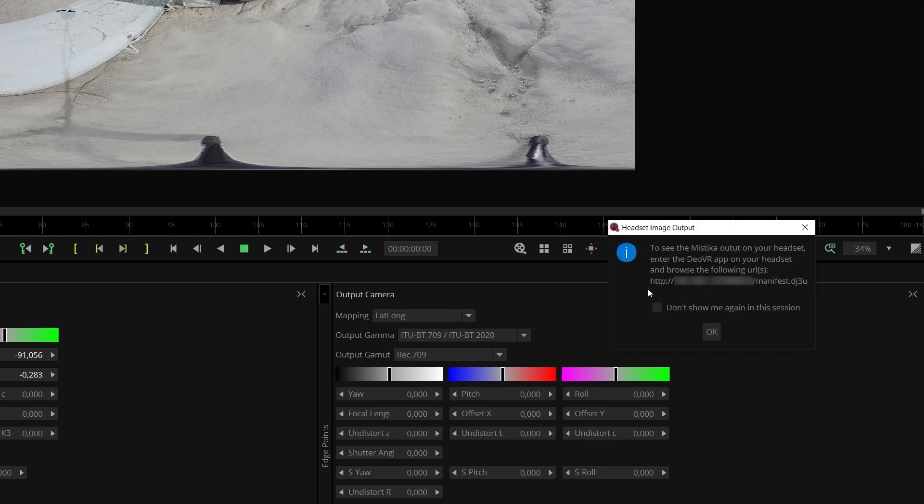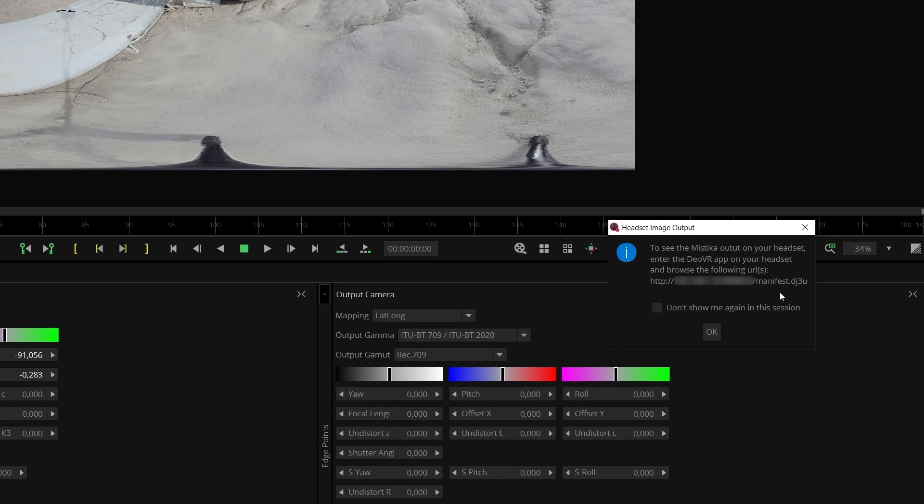When you click on it, a pop-up window will appear, instructing you to copy your computer IP website address and paste it into the DeoVR player.